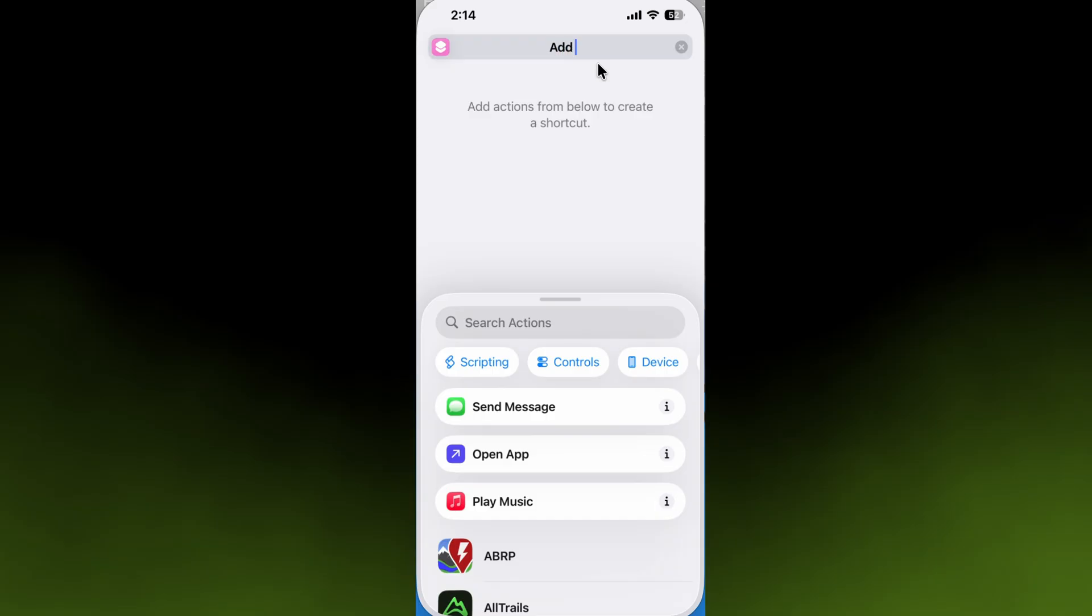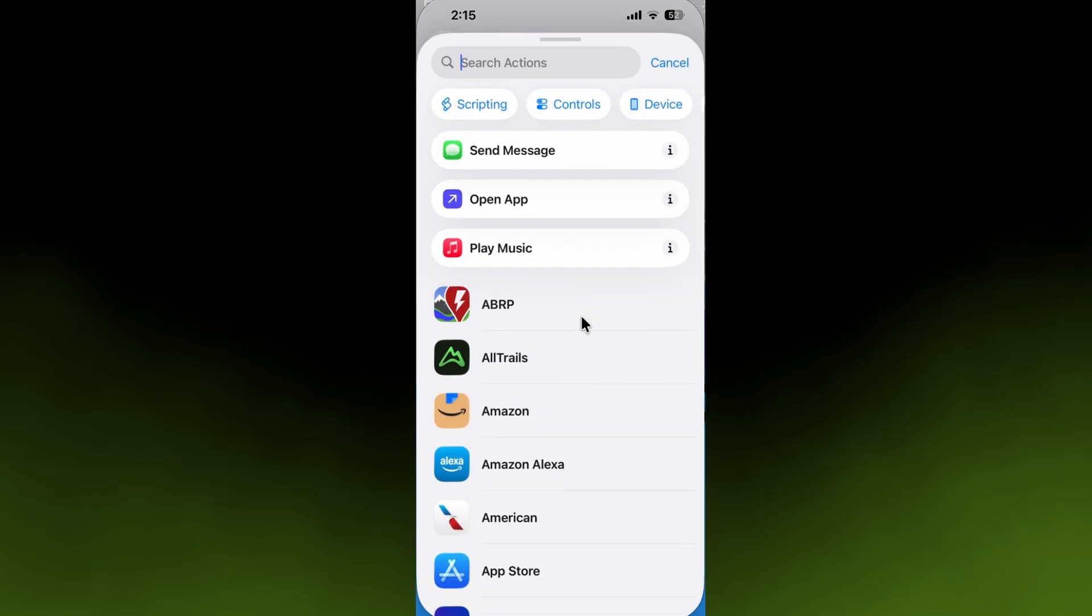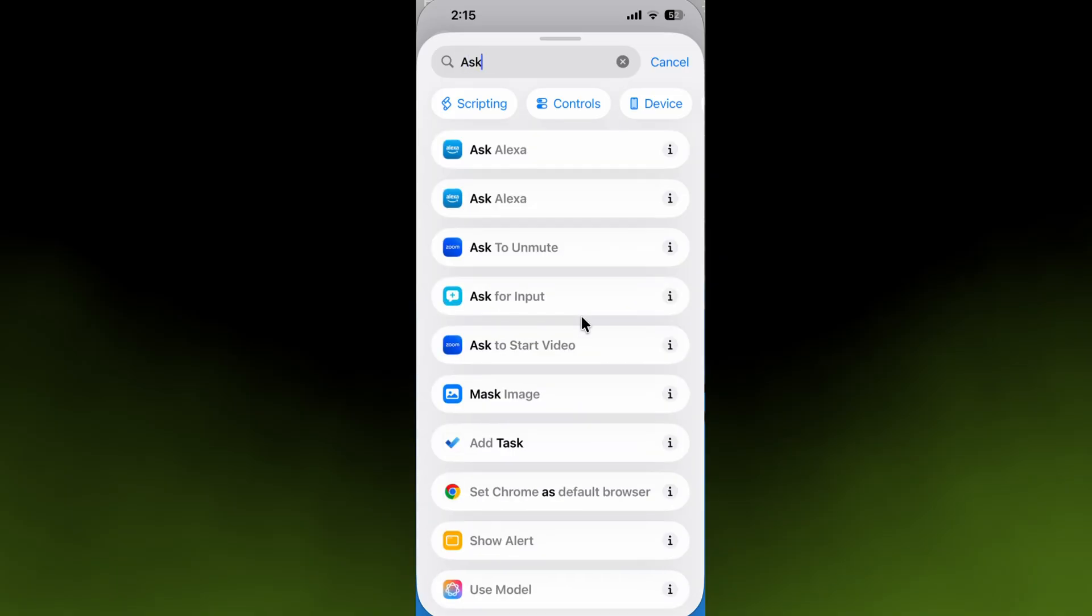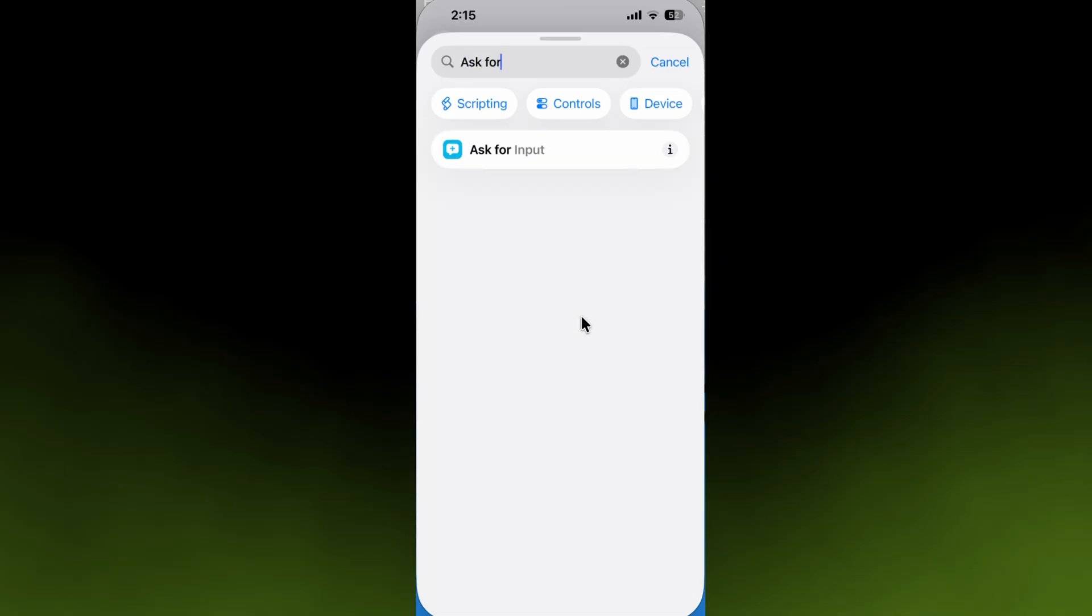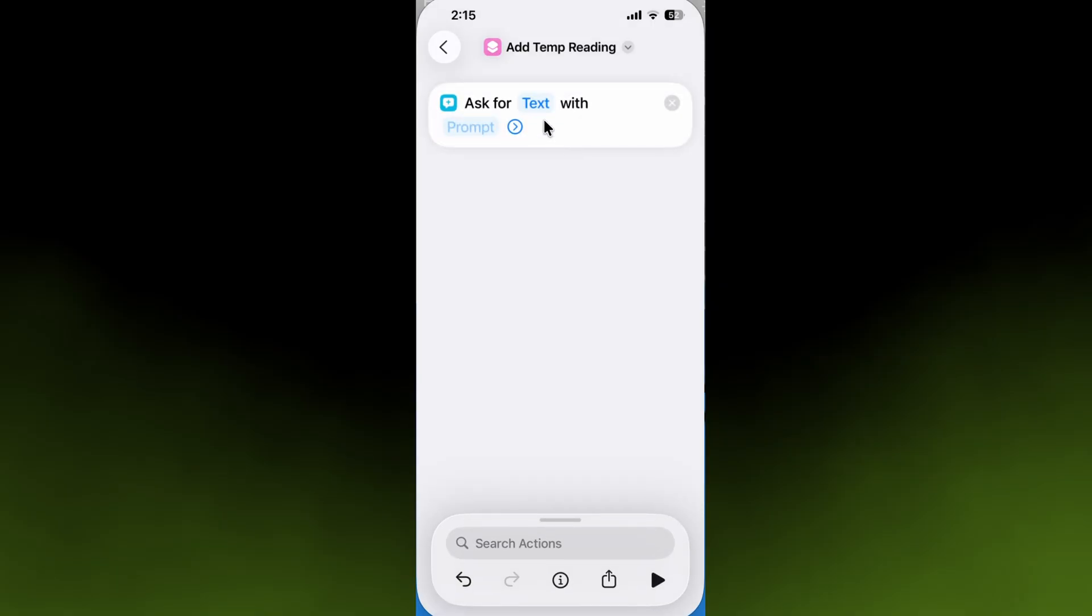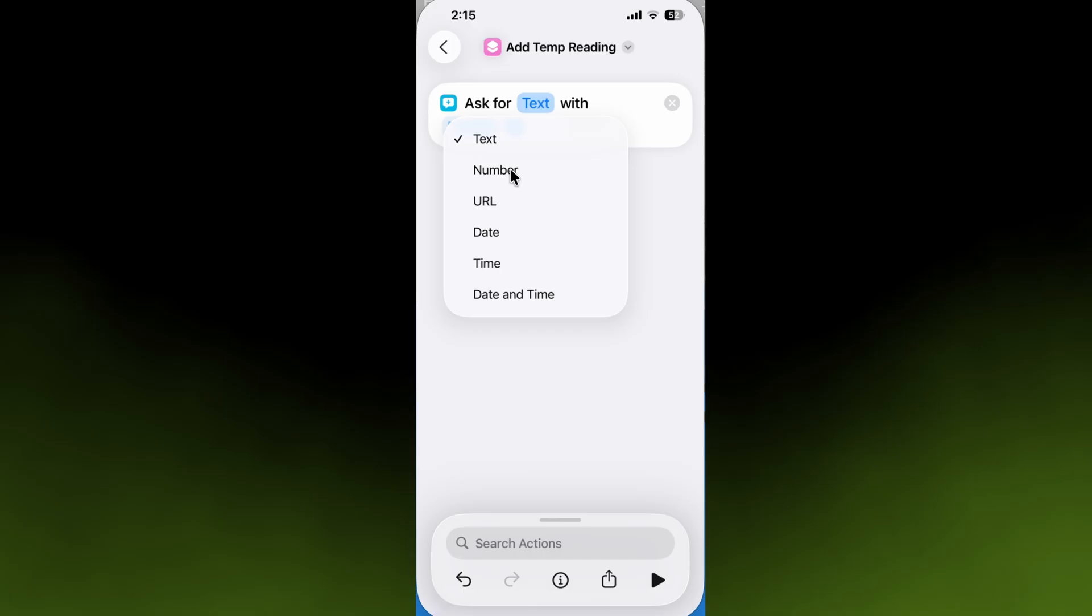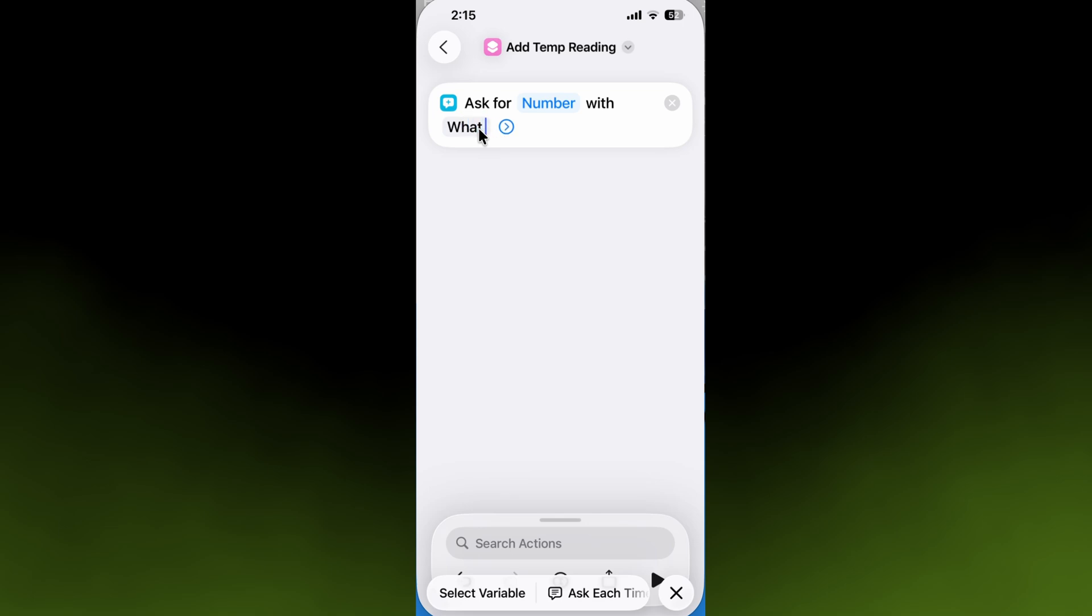We'll say 'add temp reading.' Because you can do so many things with Shortcuts, a lot of it is buried in the search. Click in Search Actions and type 'ask for.' The first thing the shortcut is going to do is ask for input, and the input is going to be a number because you're going to give it the temperature. When it asks for that input, we're going to have it ask 'what is the temp.' We hit the enter key, and we've built this first section of the shortcut.